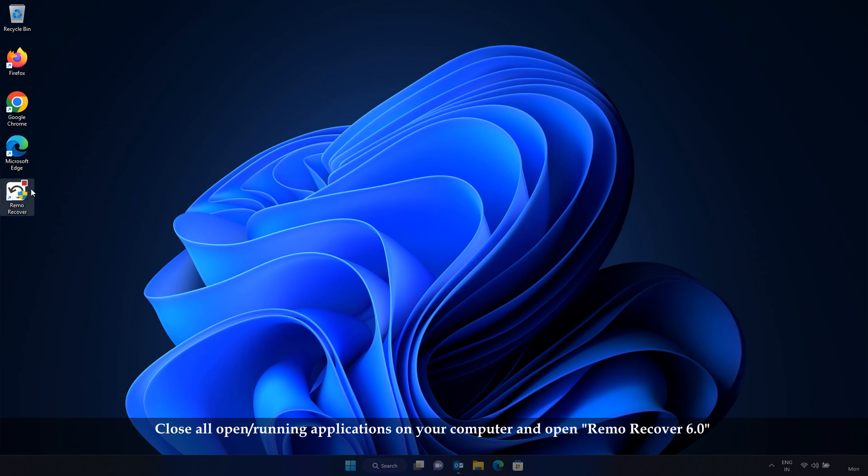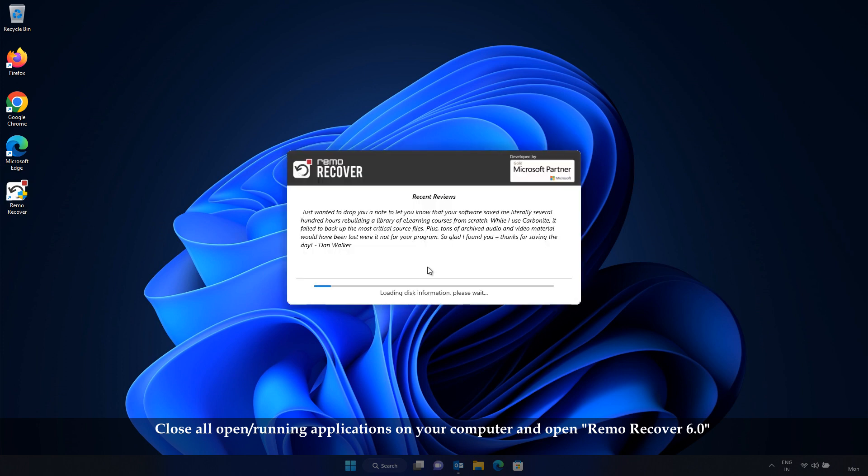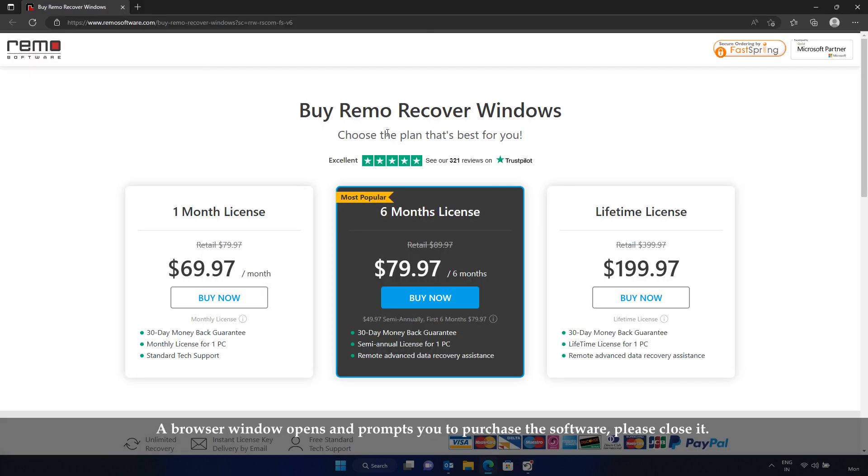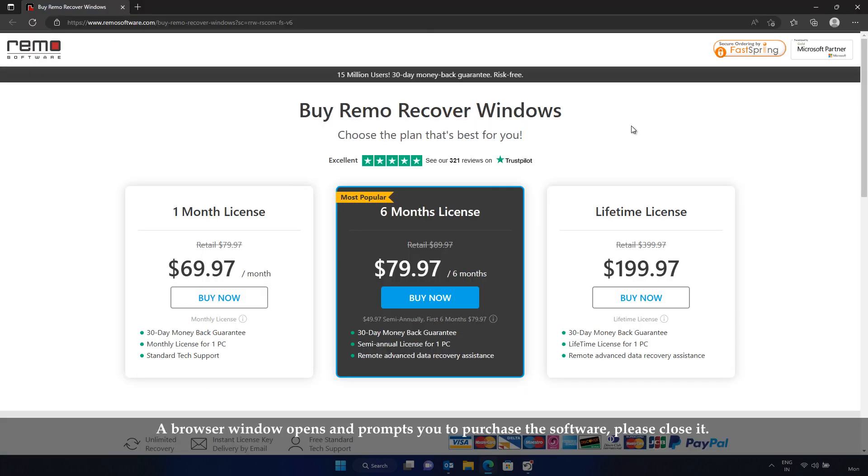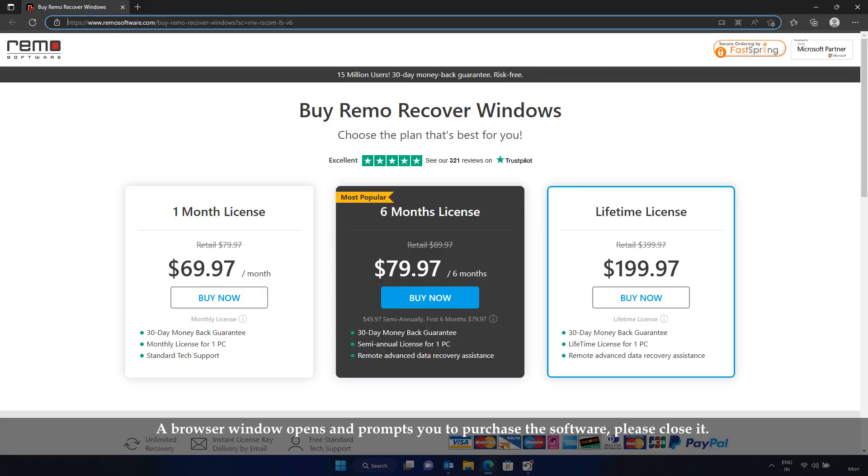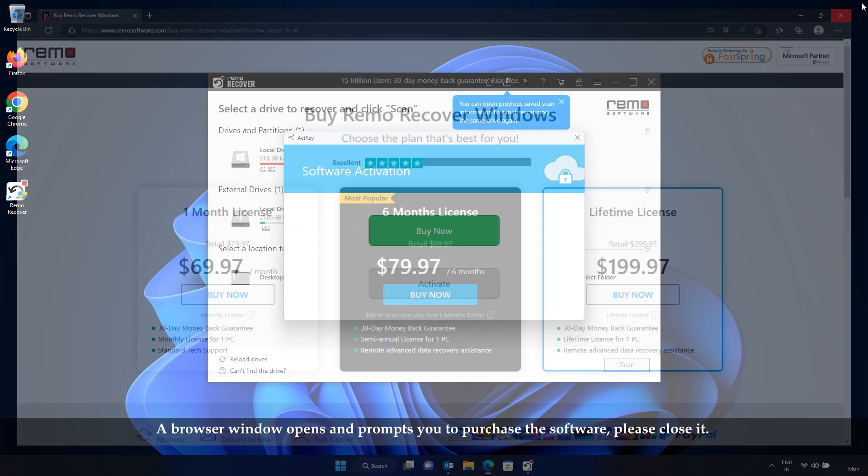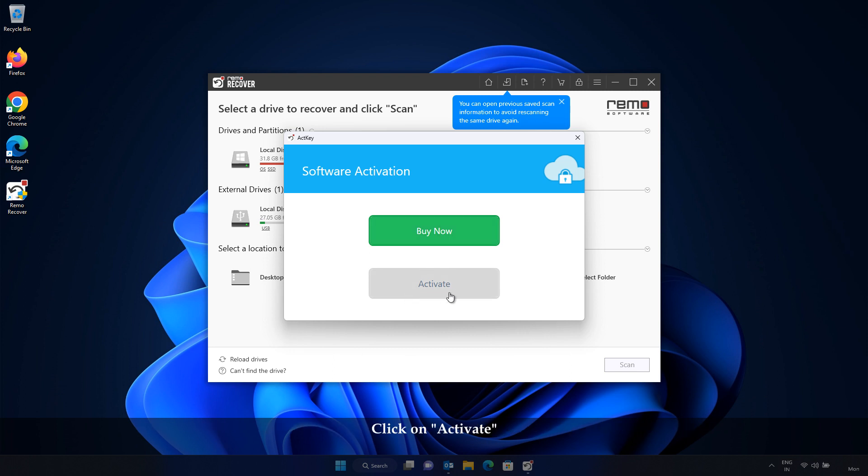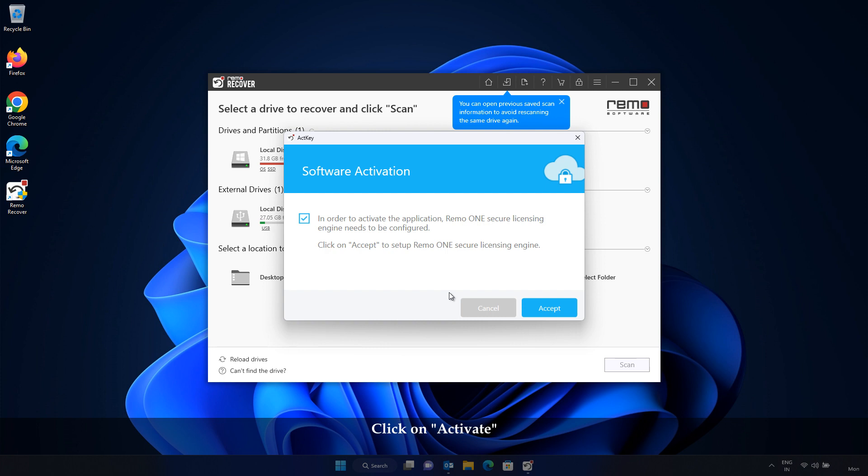Close all open, running applications on your computer and open RemoRecover 6.0. Click on the Activate button at the upper right corner. A browser window opens and prompts you to purchase the software. Please close it. Now, you can see the activation window with two options as Buy Now and Activate. Click on Activate.